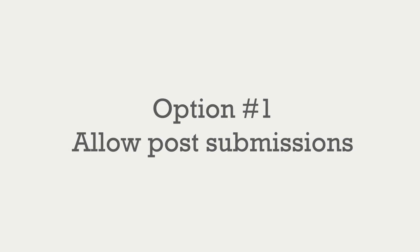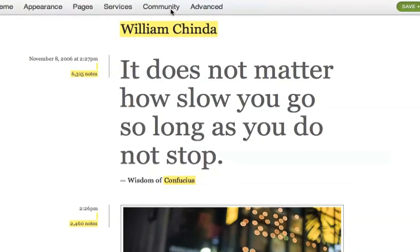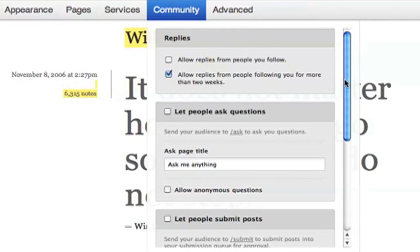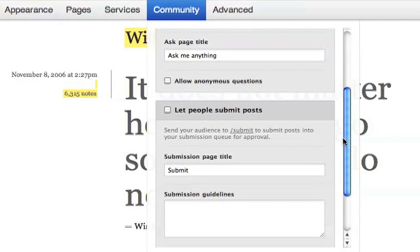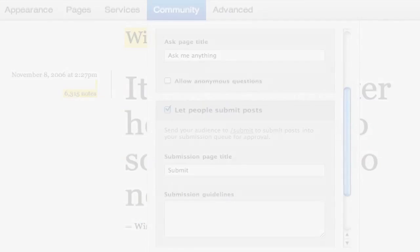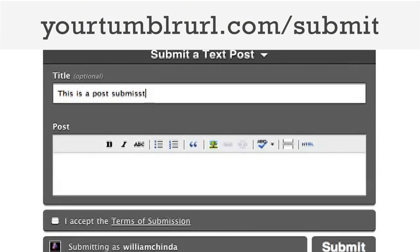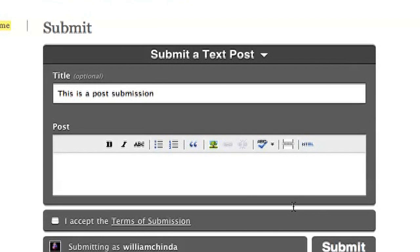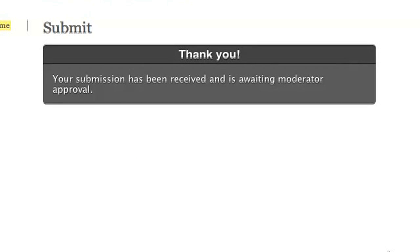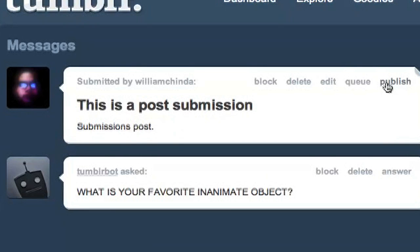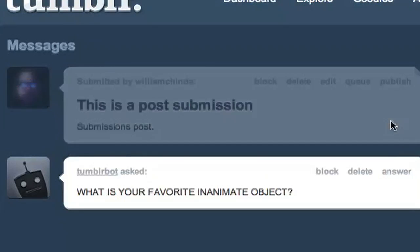Option number one is to Let People Submit Posts. This option means that someone other than the owner of the Tumblr blog can submit a post. The owner of the blog needs to check Let People Submit Posts in the Community menu of the Customize screen. Then visitors can just go to that URL slash submit to write a post. The blog owner has to authorize the post before it can show up, though.